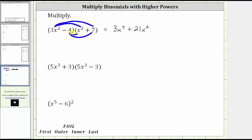And now because of the minus four, we distribute negative four. Minus four is equivalent to plus negative four. Negative four times x squared is negative four x squared, so let's write minus four x squared, which is equivalent. And then we have negative four times positive seven, which is negative 28, giving us minus 28.